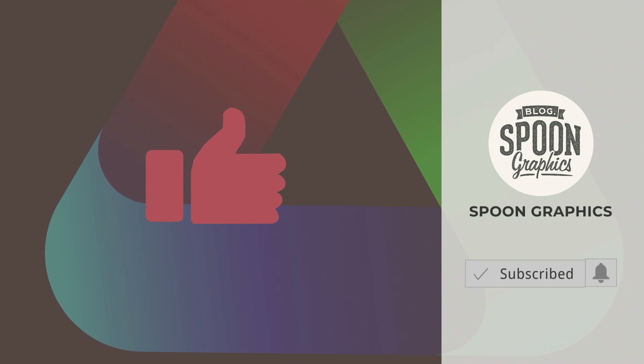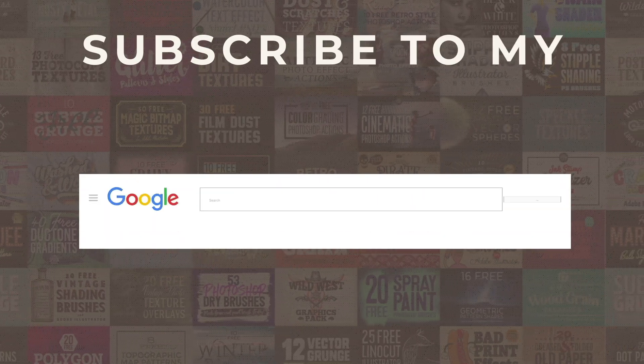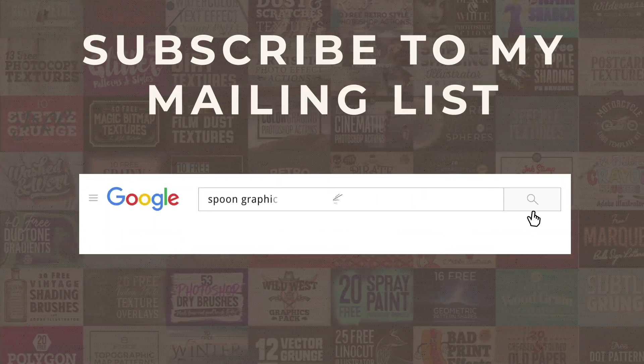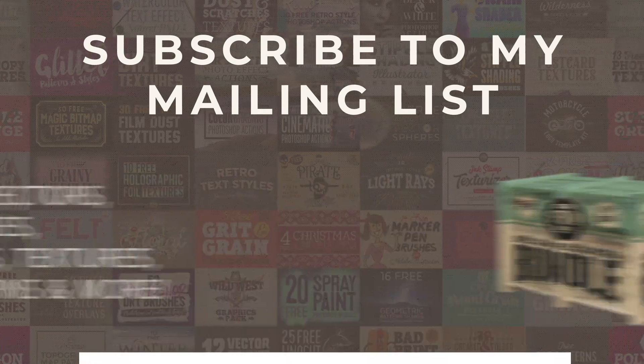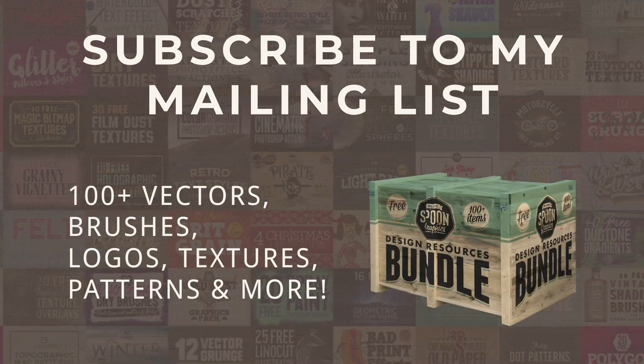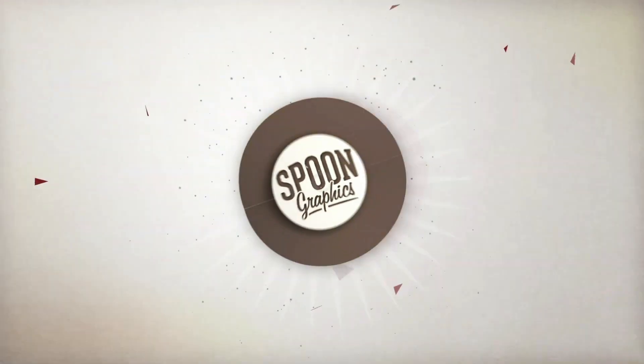Stick around for more of my content by subscribing to the channel, and be sure to join my mailing list at Spoon Graphics to download all my free design resources. As always, thank you very much for watching, and I'll see you in the next one.